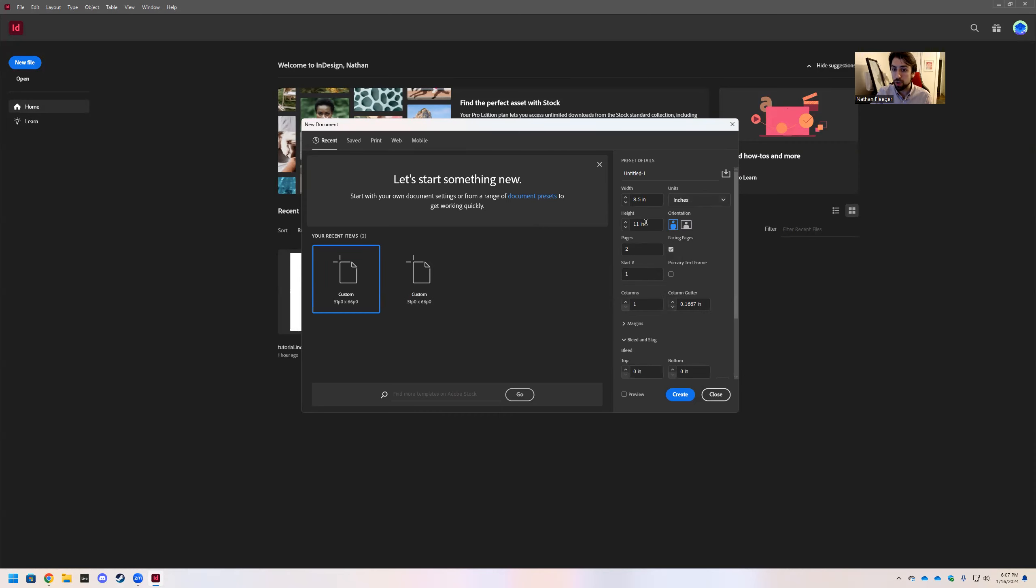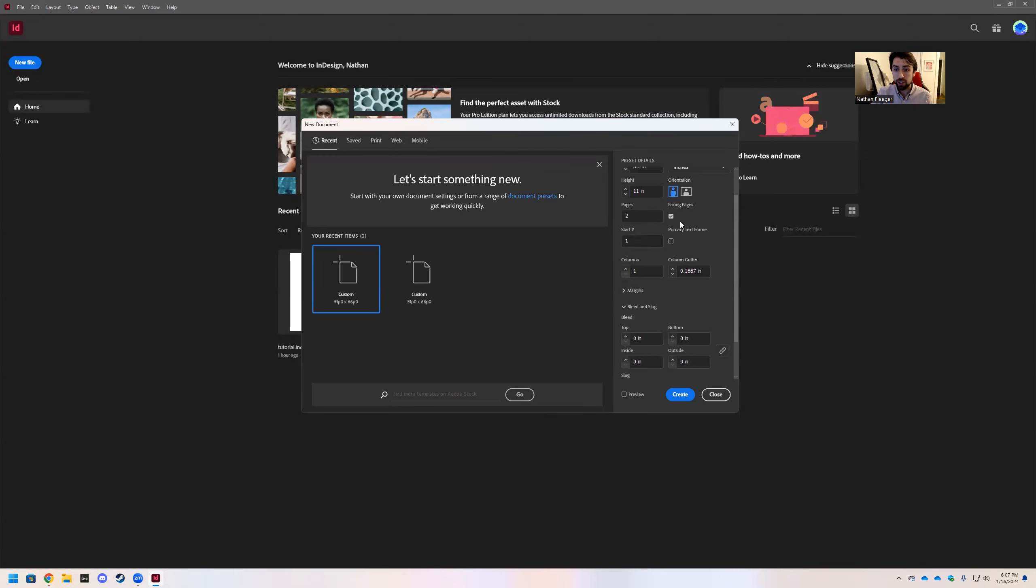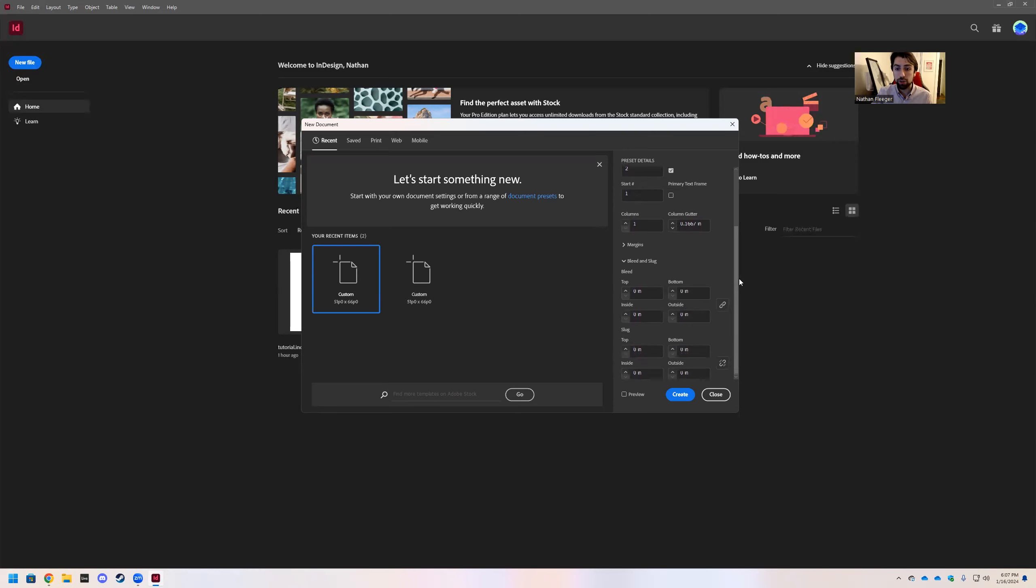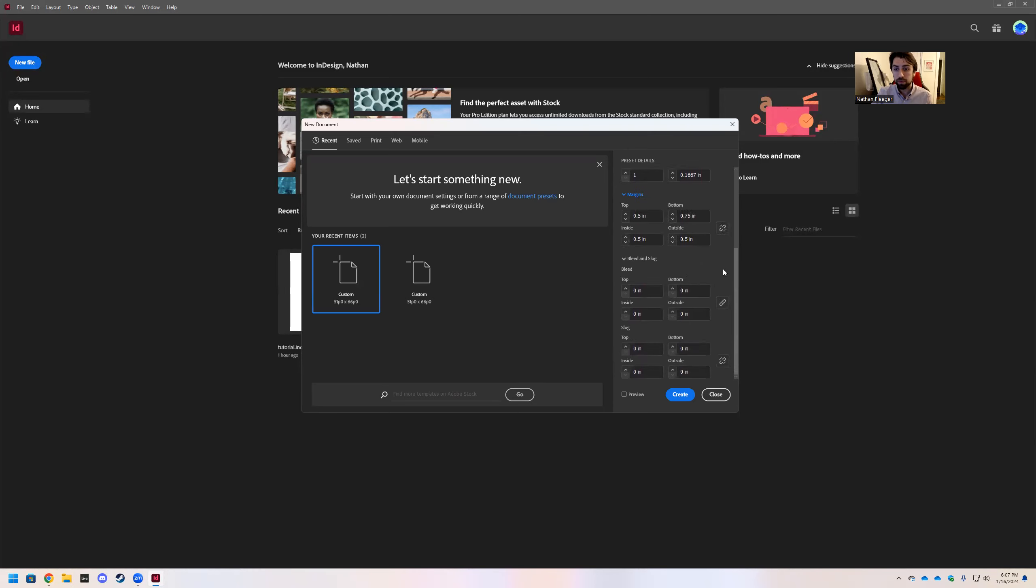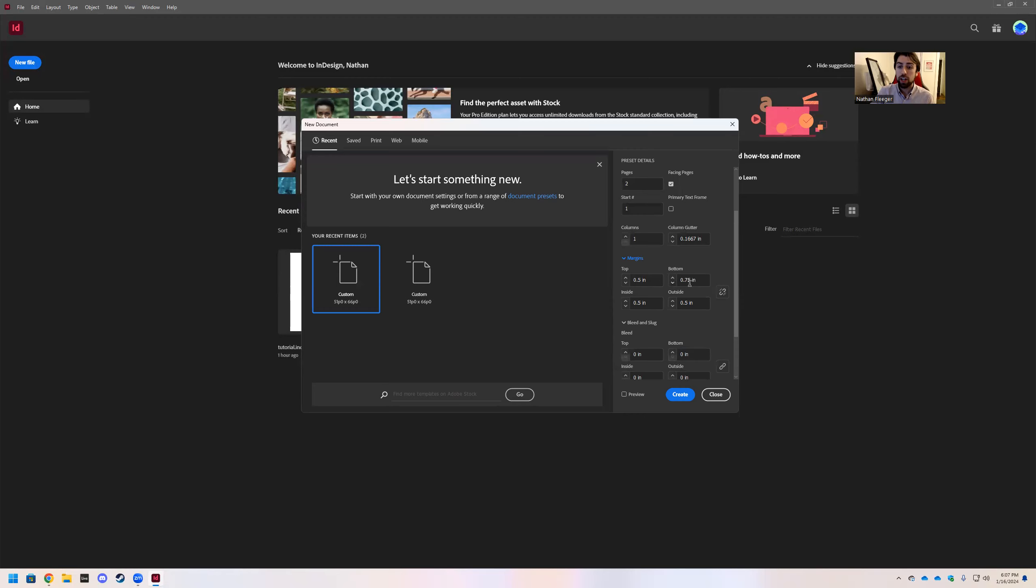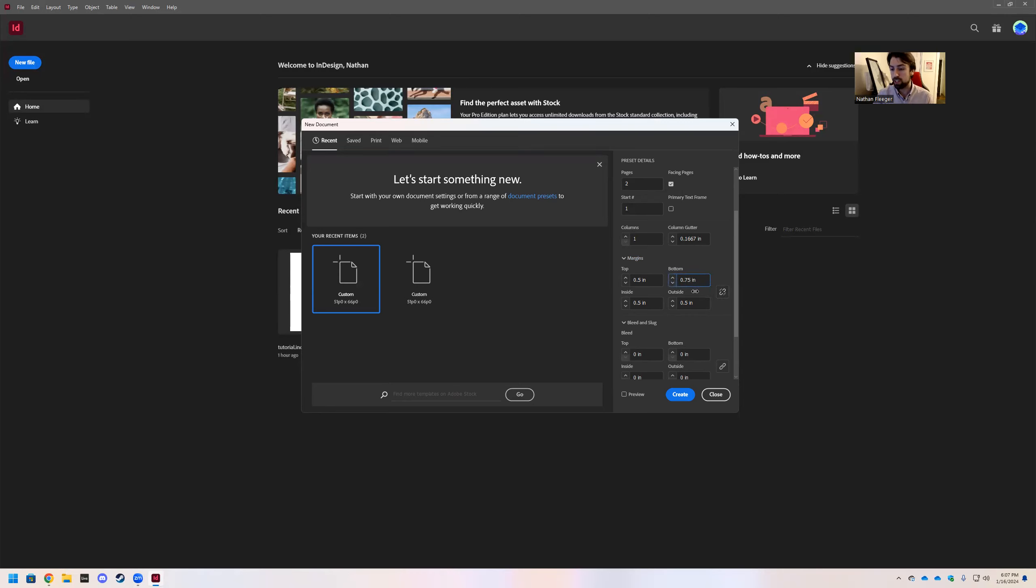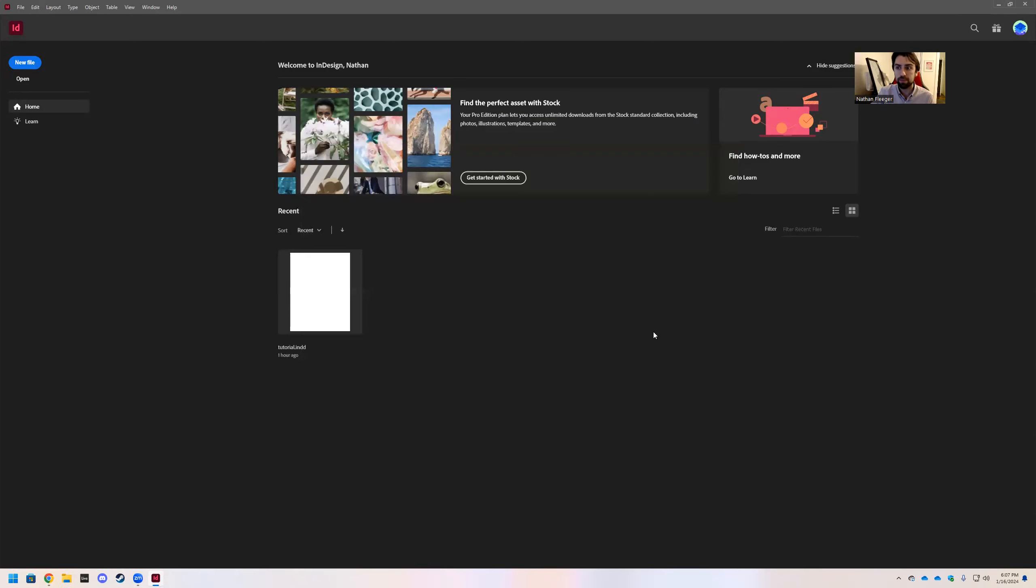We want two 8.5 by 11 pages. We want those to be facing each other, so facing pages. And then come down to margins. Now at first these will all be linked together, meaning they're all the same. So go ahead and click the unlink button and change our bottom margin to 0.75. So we want our bottom to be 3/4 of an inch. And then hit create.